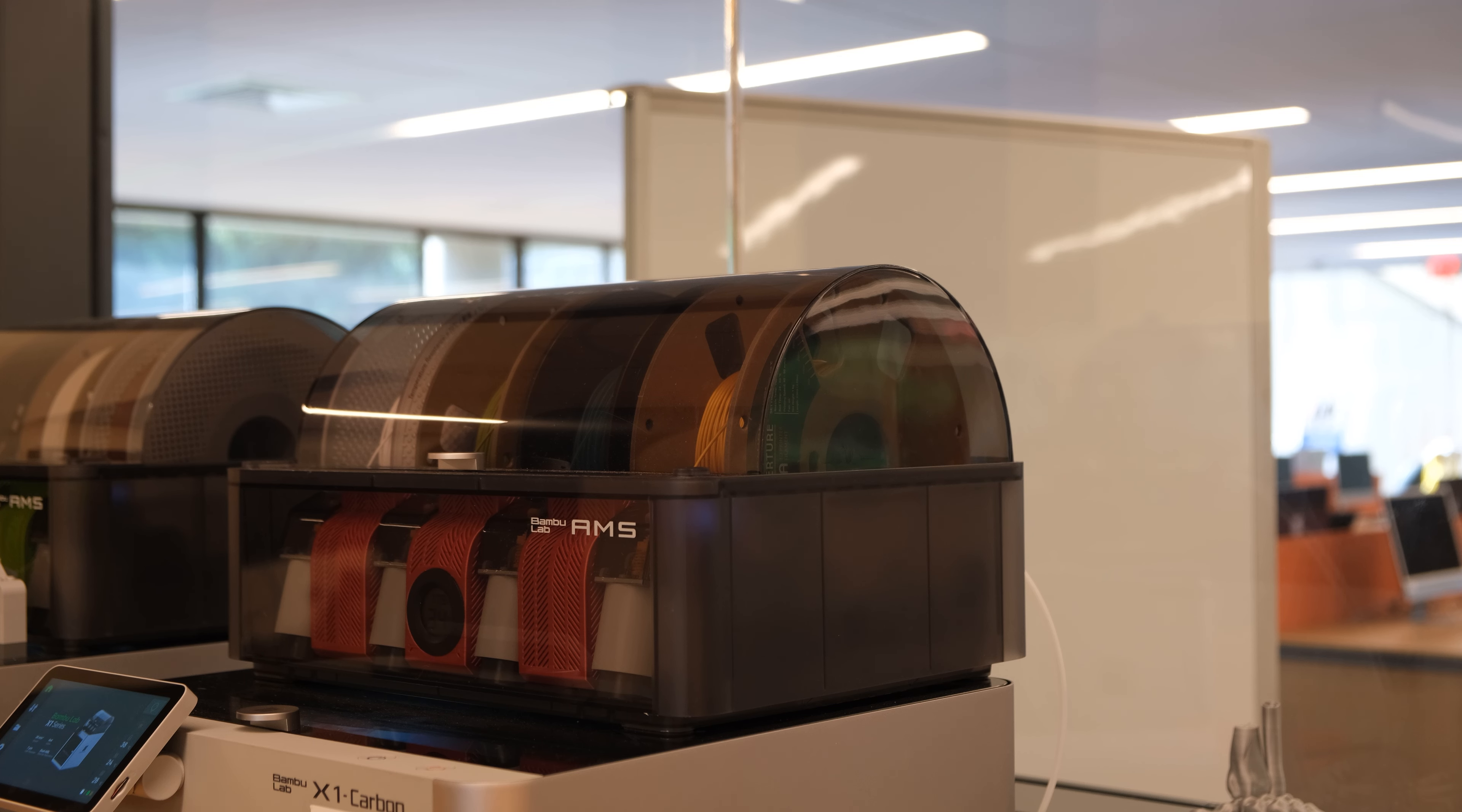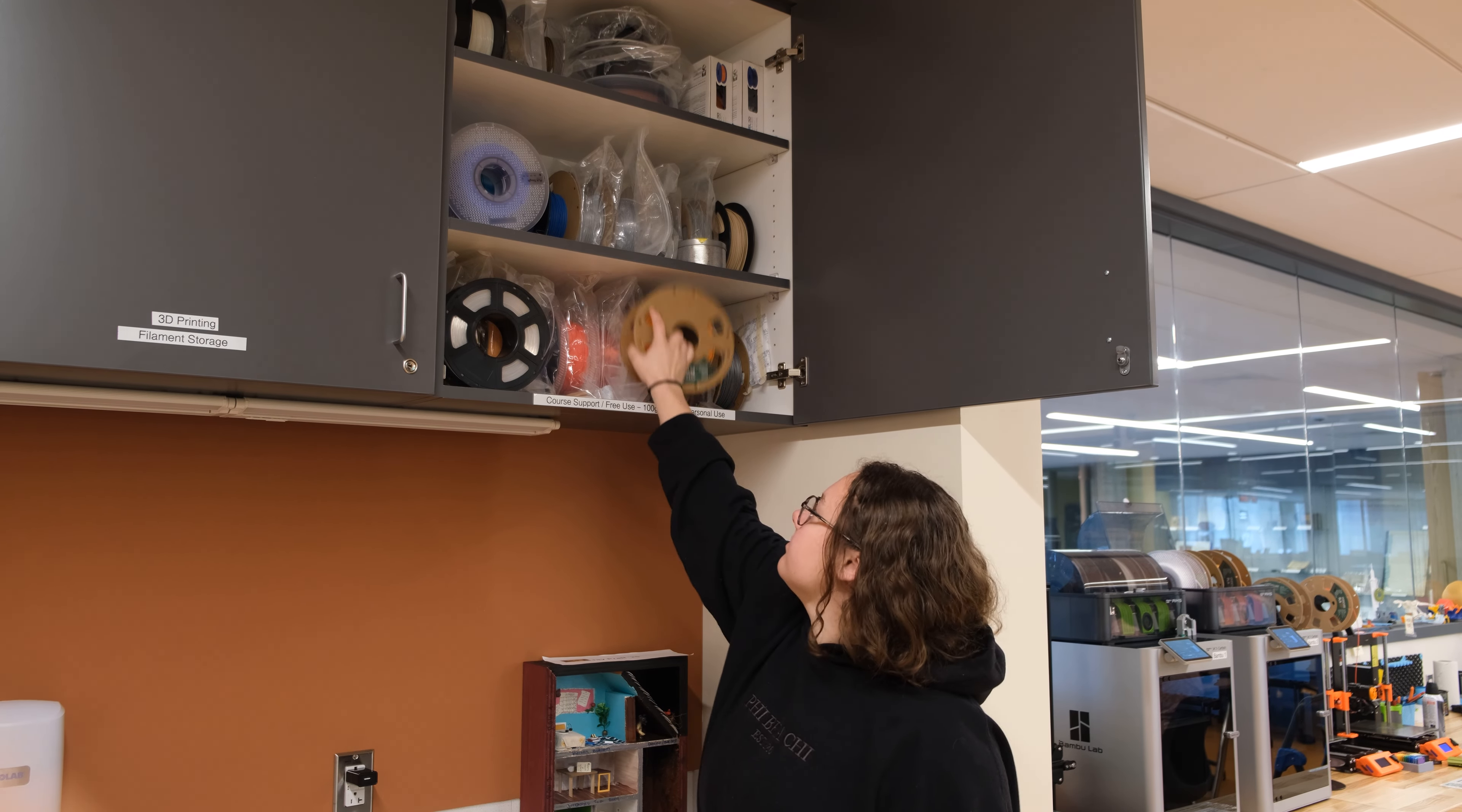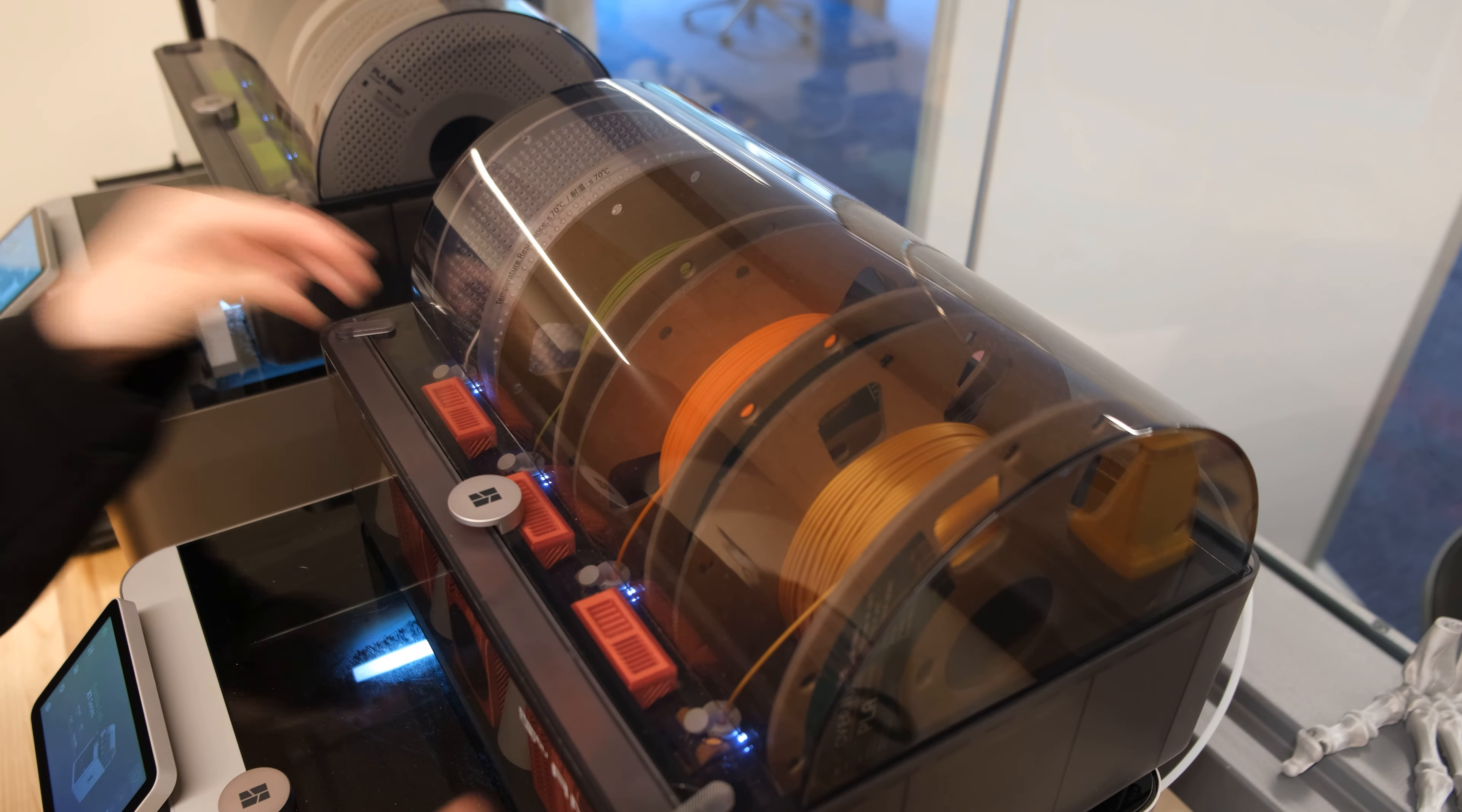If you wish to change any colors of filament, open the plastic covering on the Bambu's AMS. Gently remove the filament you wish to change. The cabinets with the filament are on the left side of the printers. Place your desired filament into the slot and gently feed the tip of the filament down the chute. The printer will automatically adjust the filament. After you are finished, close the plastic covering of the AMS.